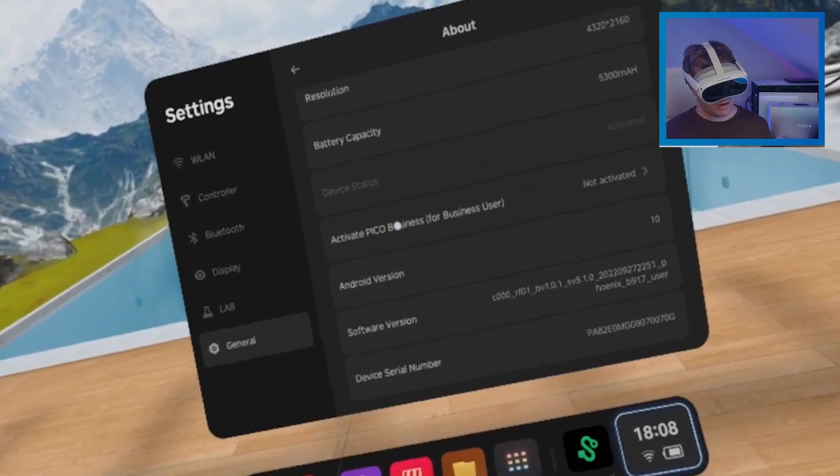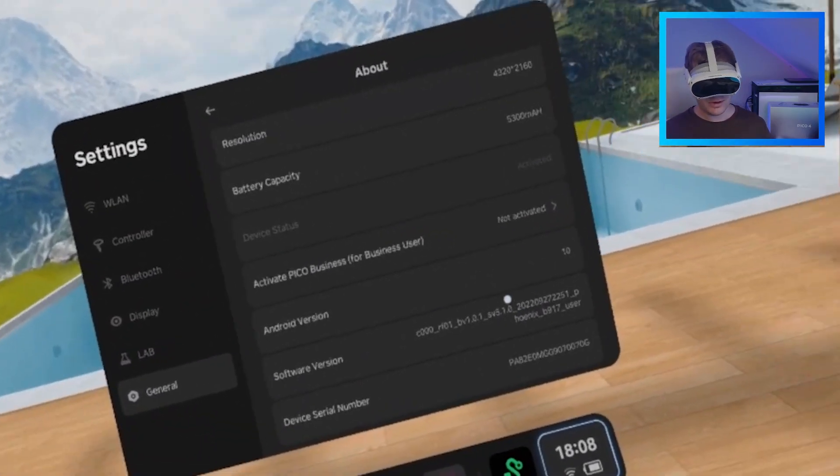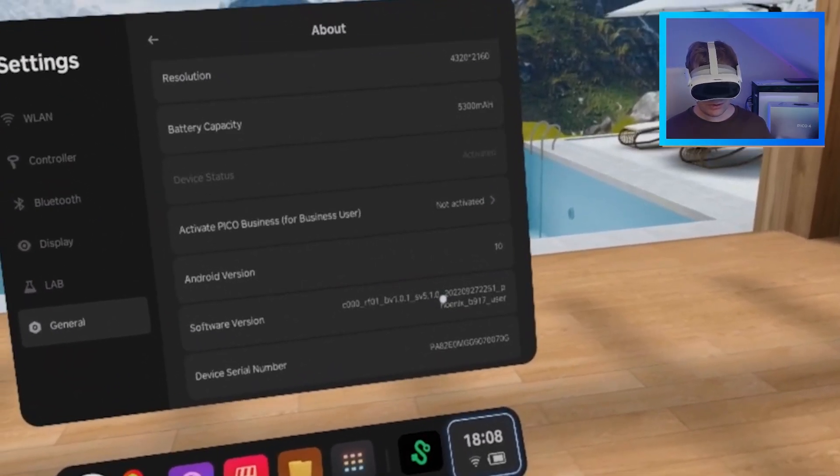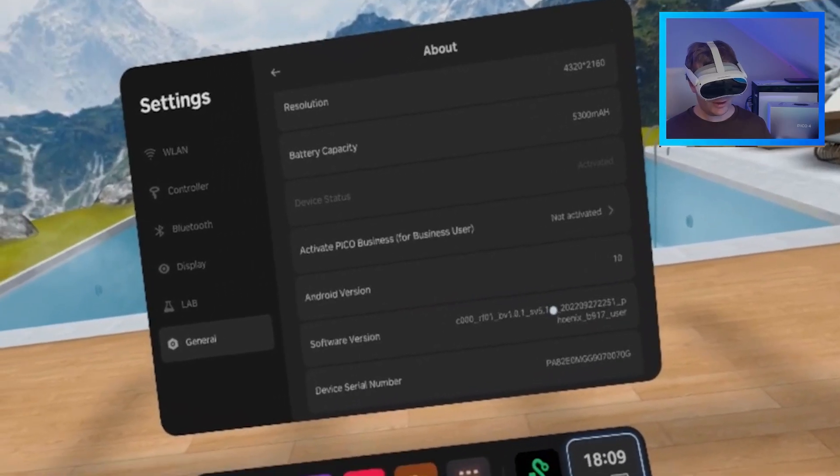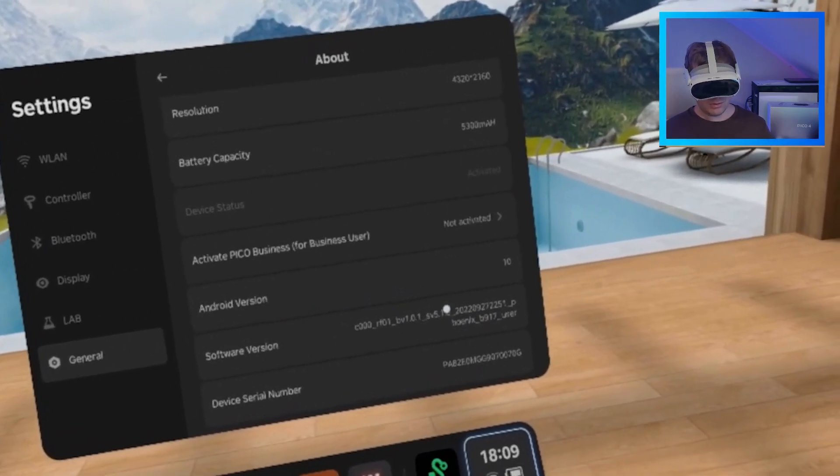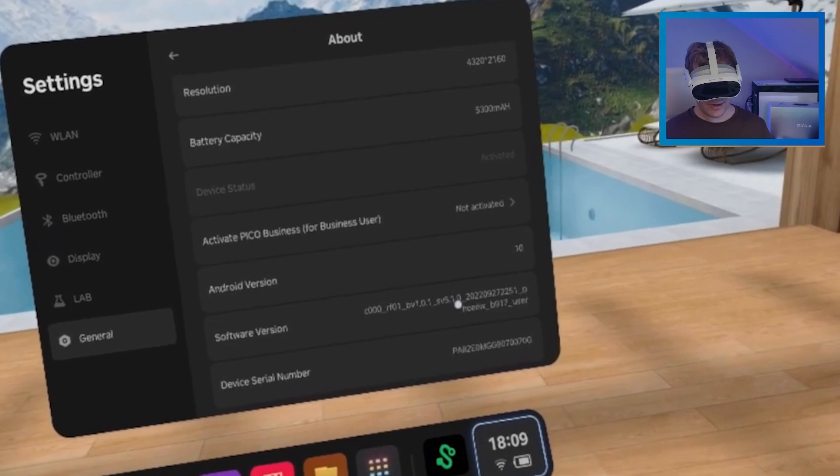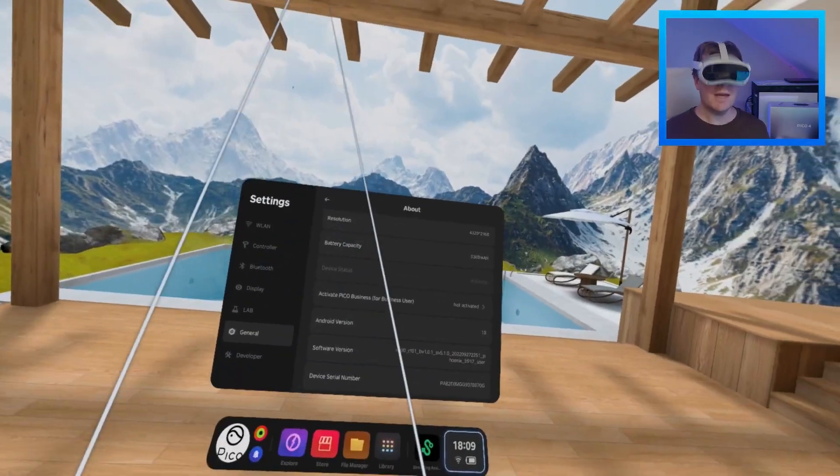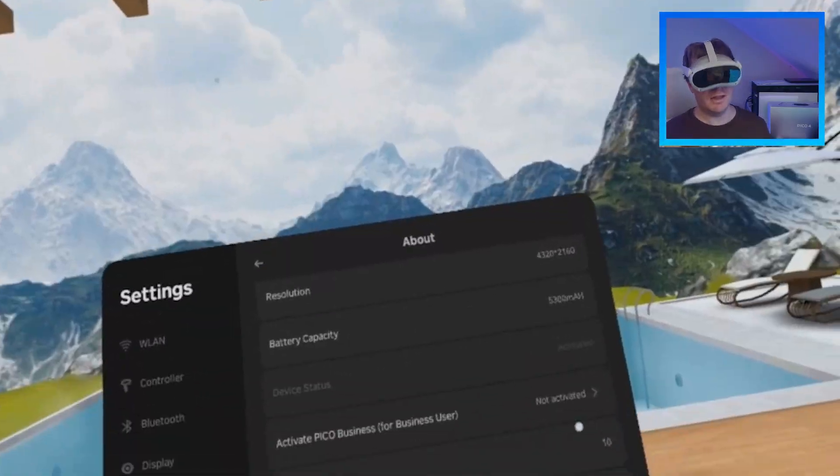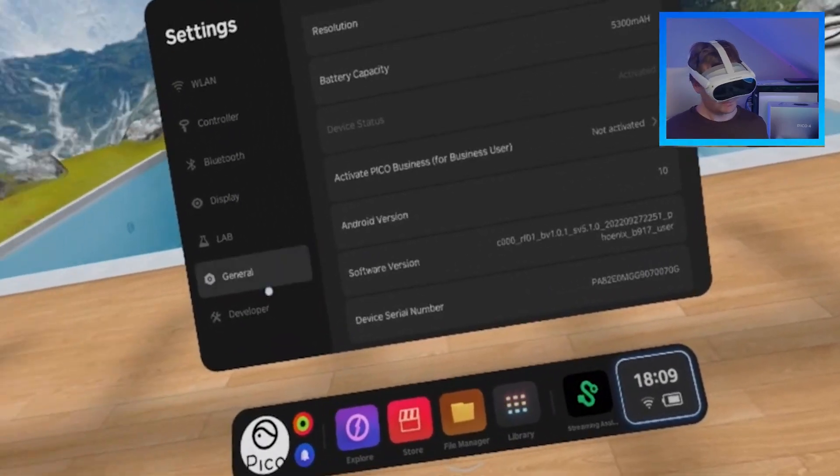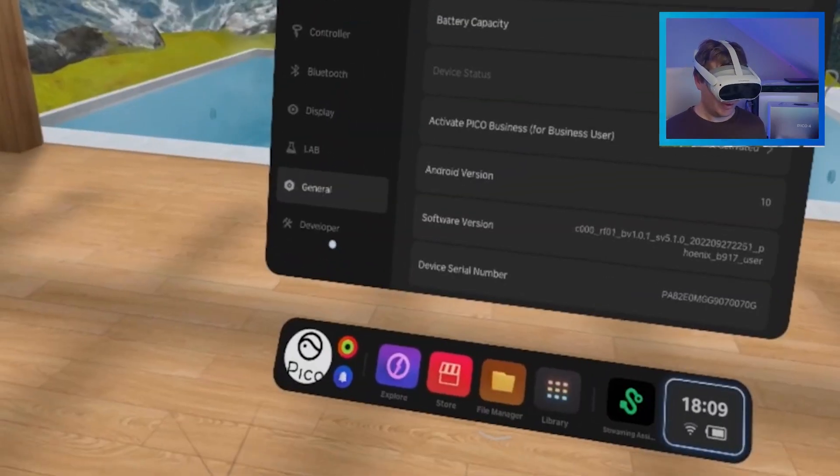And then scroll all the way down to software version. And you want to tap this. Let's see how many times. 1, 2, 3, 4, 5, 6, 7. You want to do it 7 times consecutively, as fast as you can. And then developer shows up.